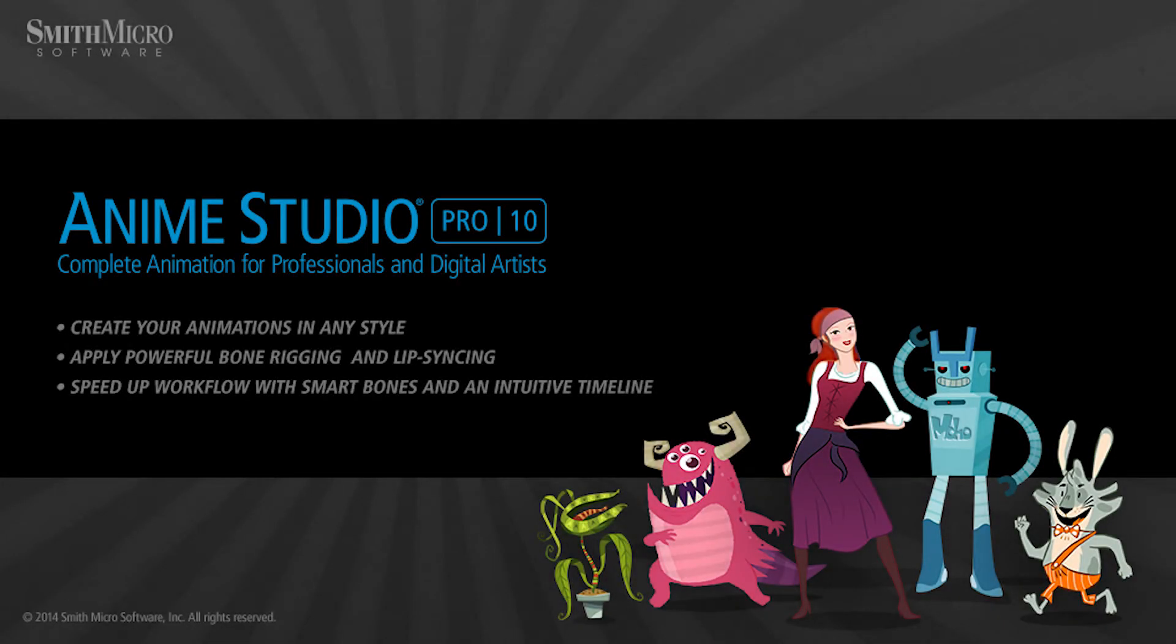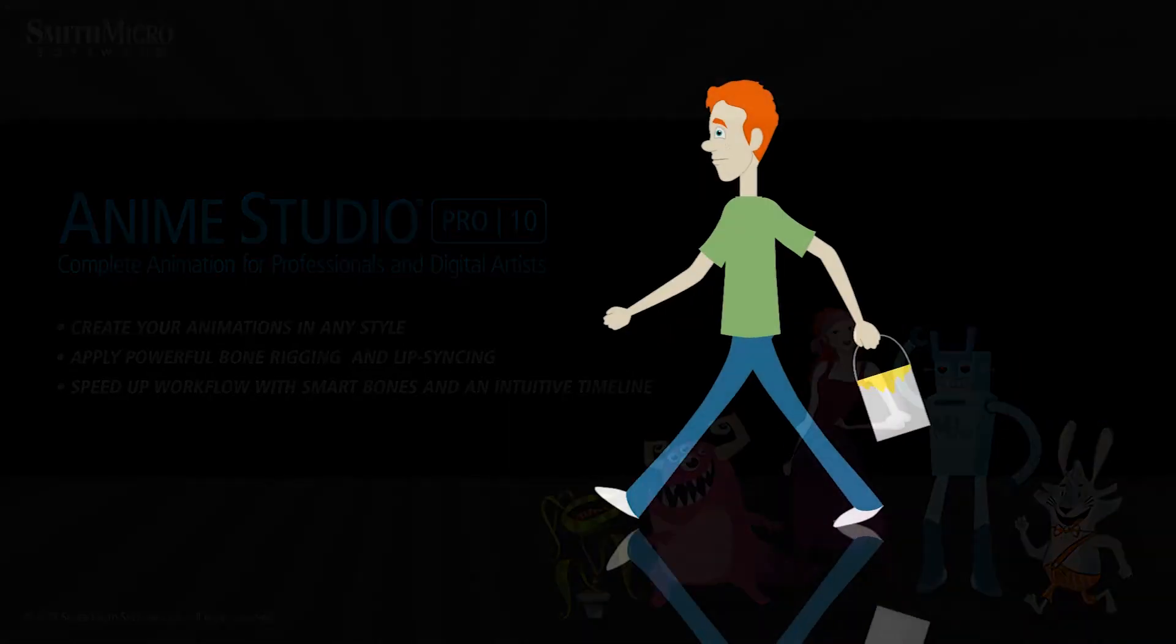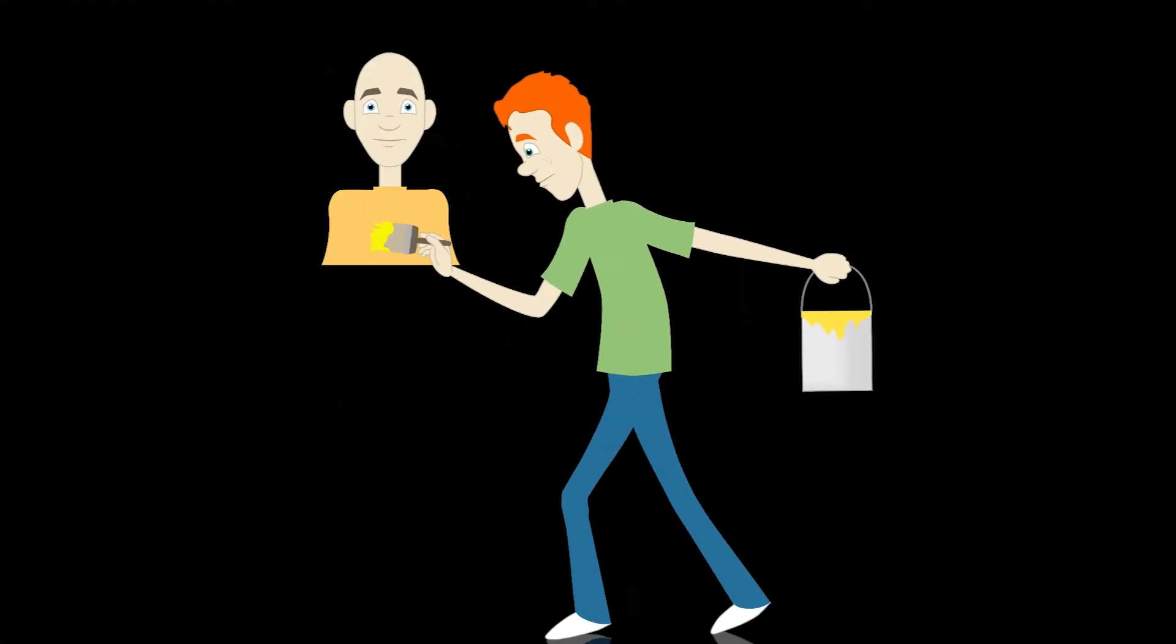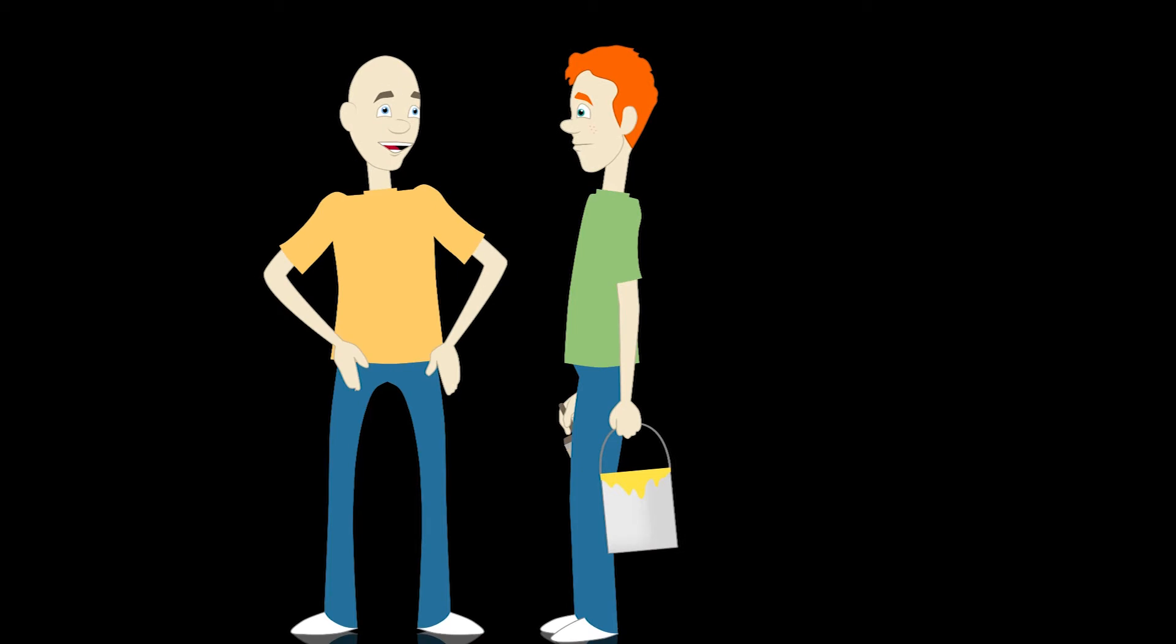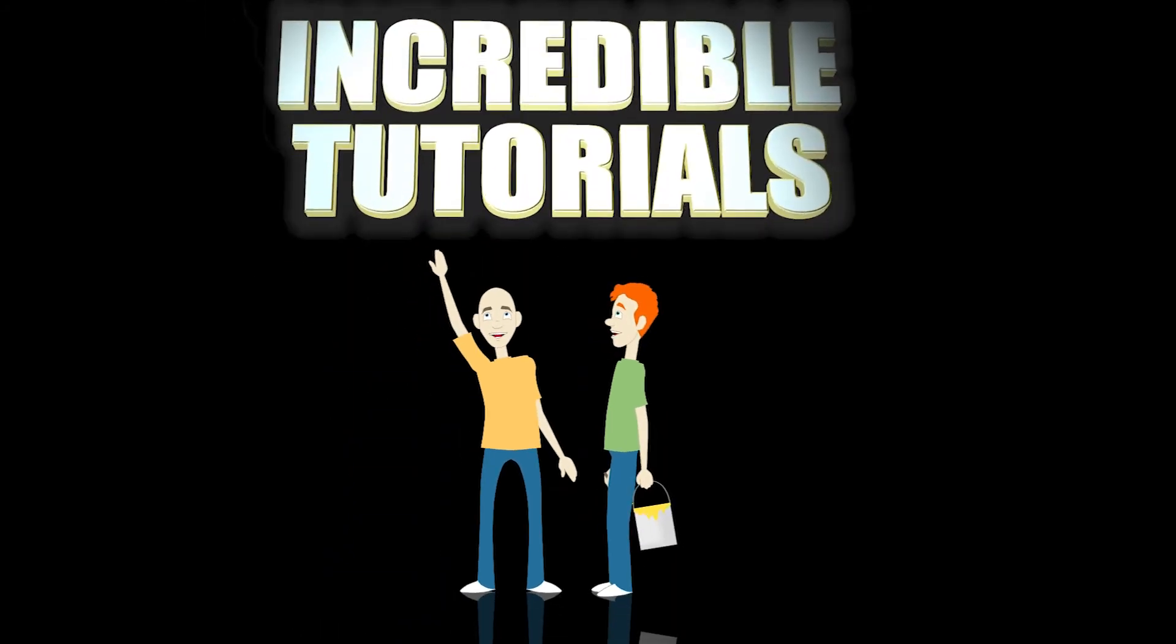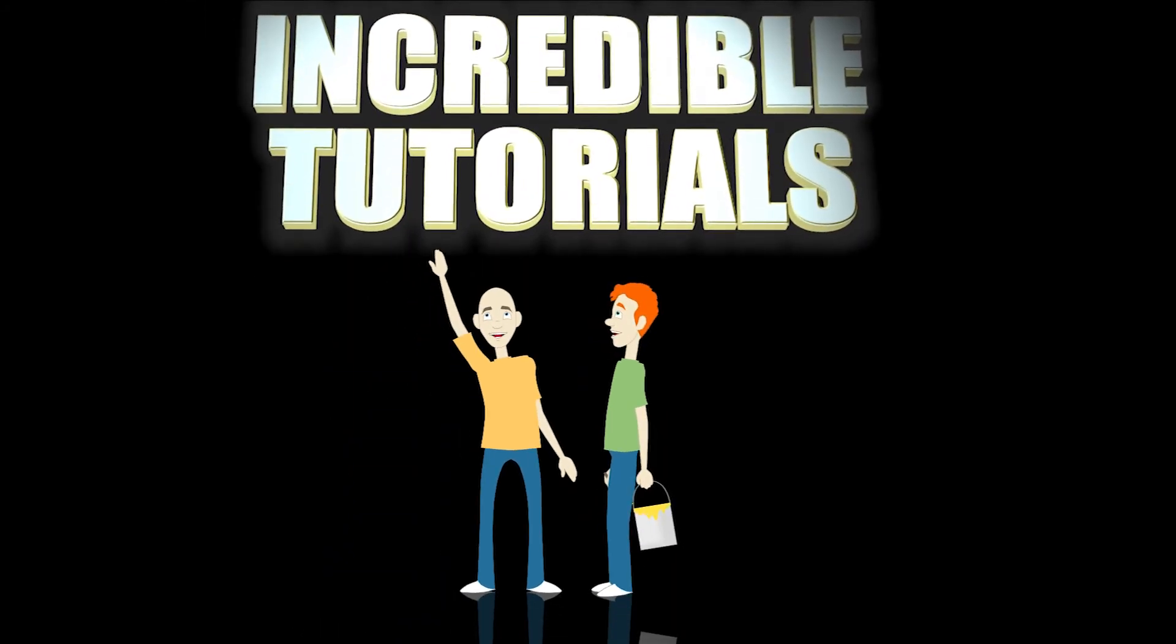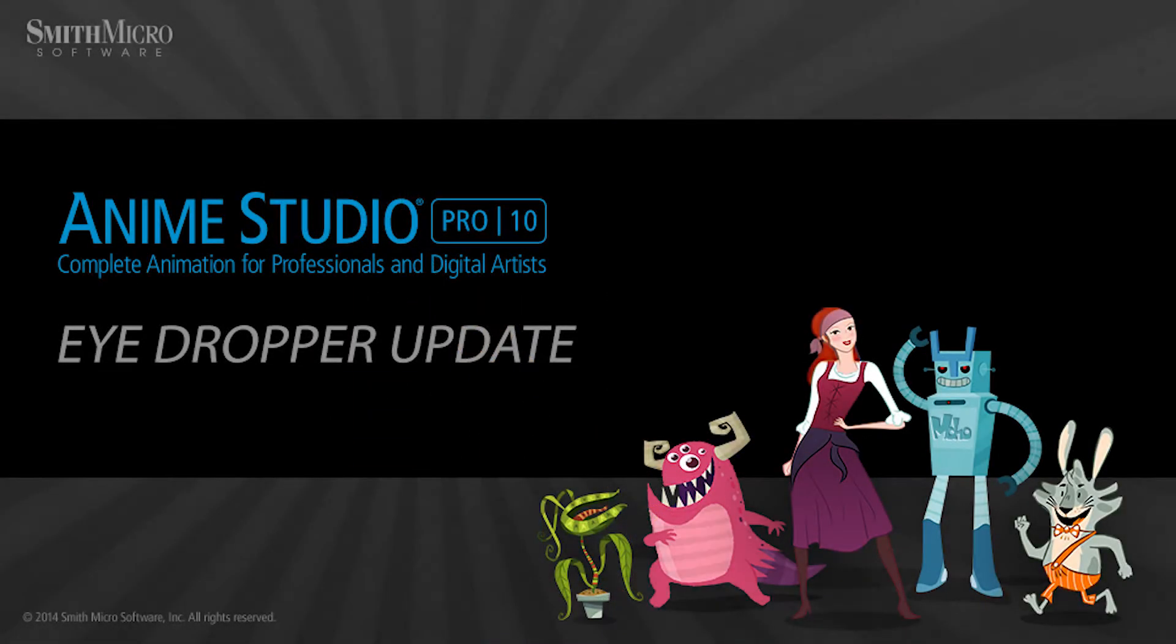Hey guys, Chad Trofkribben here from the Incredible Tutorials YouTube channel. Jim Mills and I have teamed up with Smith Micro to bring you these brand new Anime Studio 10 tutorials. So I hope you're ready, because we're about to get started.